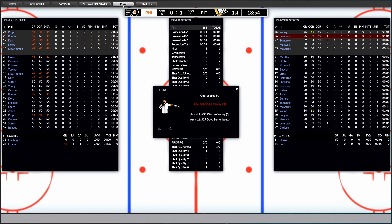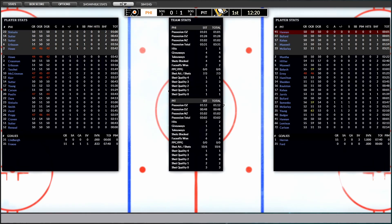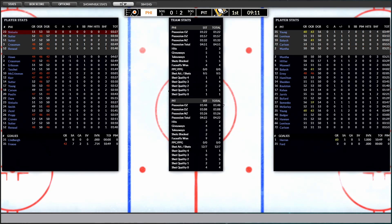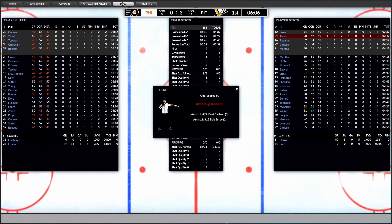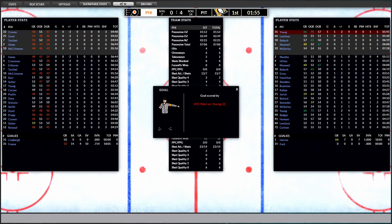All right. There's one from Mario Lemieux from Young and Semenko. Up 1-0. Come on, Pittsburgh. There it is. Hillier from Rulston and Jarvis. Up 2-0. There's another one. Jarvis from Carlson and Aery. Up 3-0. There's four. Warren Young.